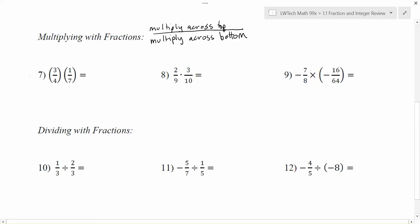For example, in problem number 7, we can do 3 times 1 is 3, multiplying across the top. And then we can do 4 times 7, which is 28, by multiplying across the bottom. Then double-check to see if there are any numbers that will go into both 3 and 28. There are not, so 3 over 28 would be my final solution.